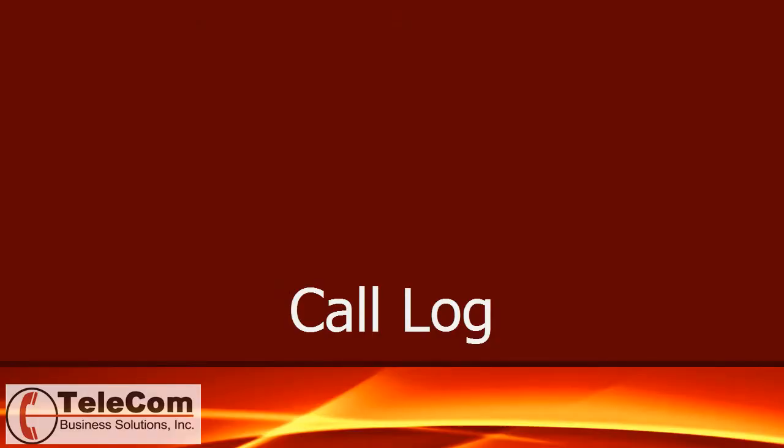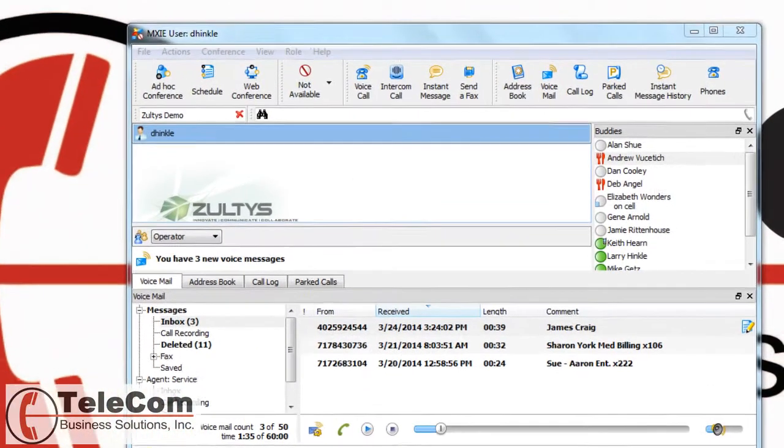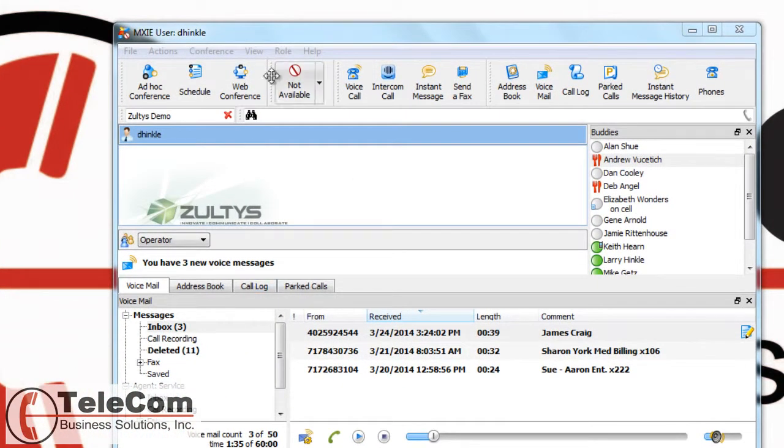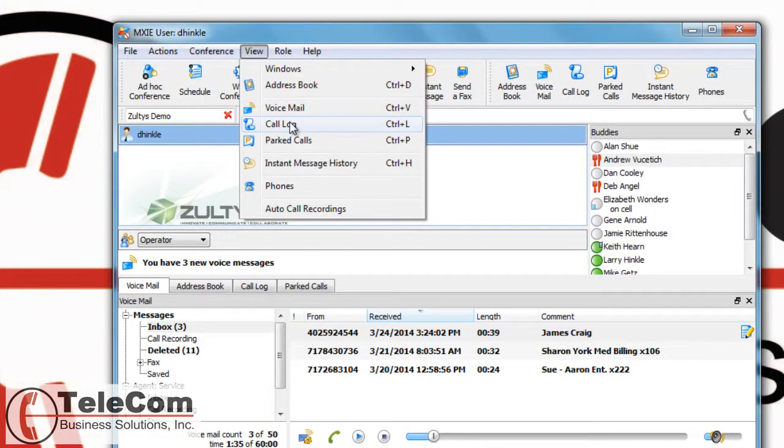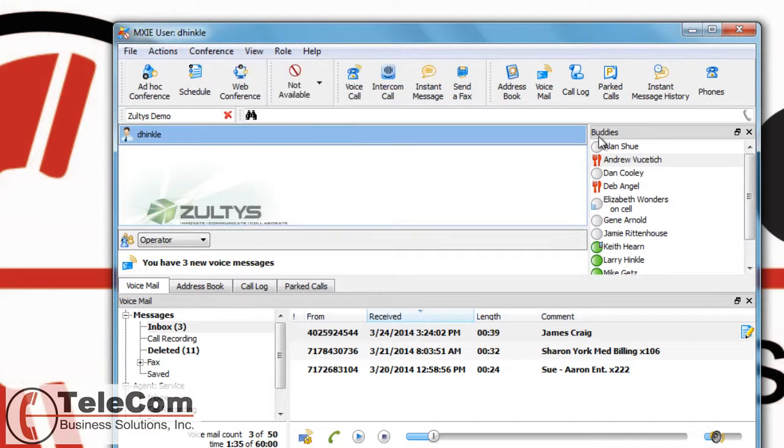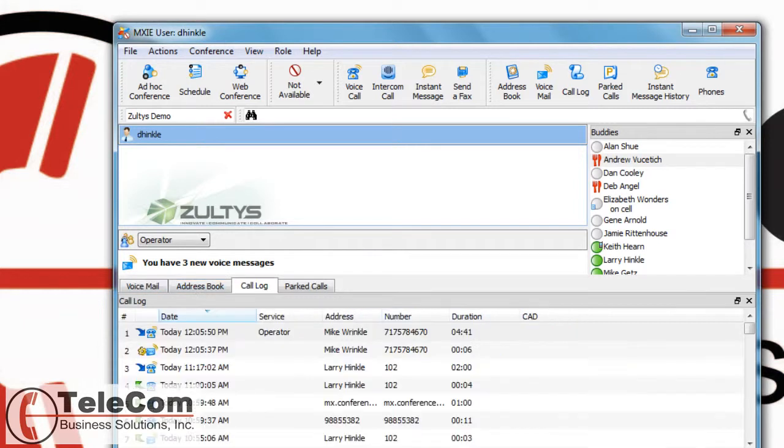To access your call log data, you can view it from the call log menu or press the call log icon. If you already have it open, simply click the tab. The call log will keep track of incoming calls, outgoing calls,